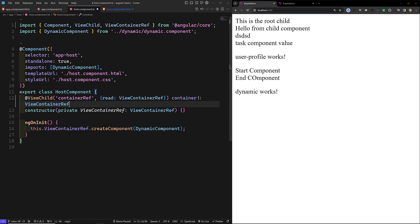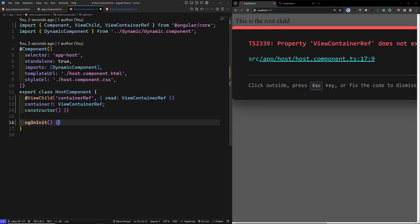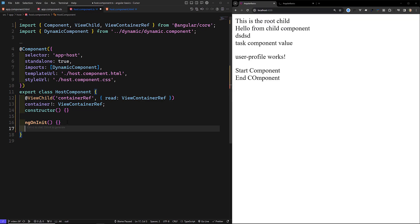In this scenario, there is no need for us to load the ViewContainerRef as a dynamically injected one. In ngOnInit it will not be available — it will only be available in ngAfterViewInit. But in ngAfterViewInit, you will get an expression changed error because we cannot change variables when loading in ngAfterViewInit.